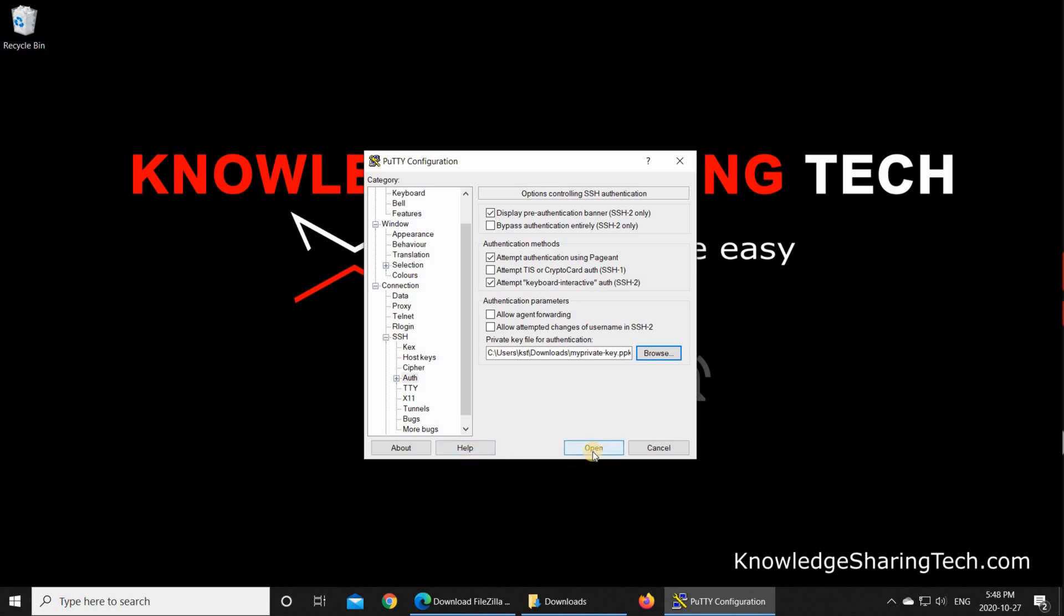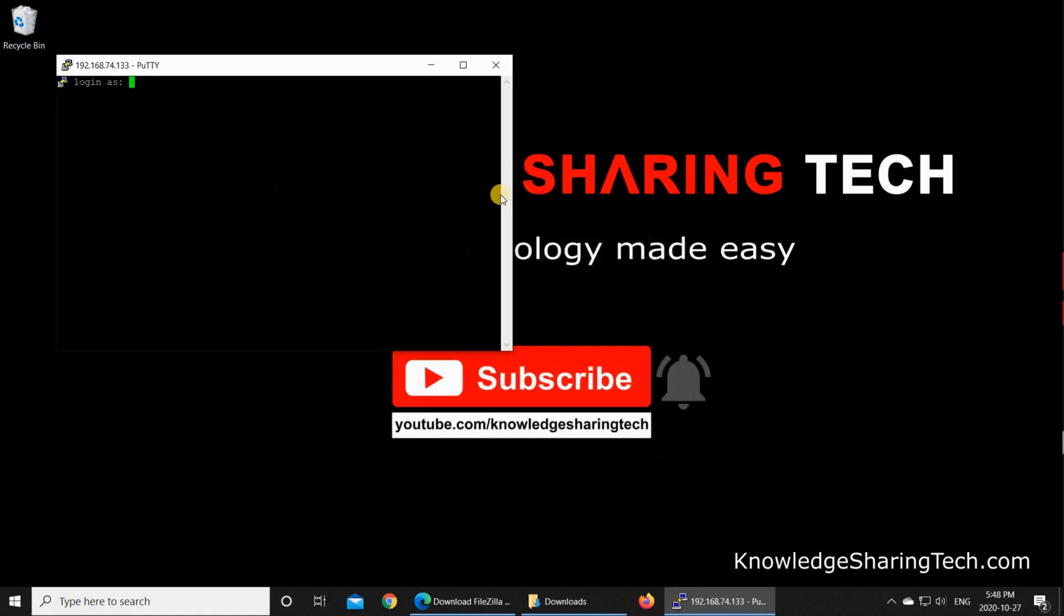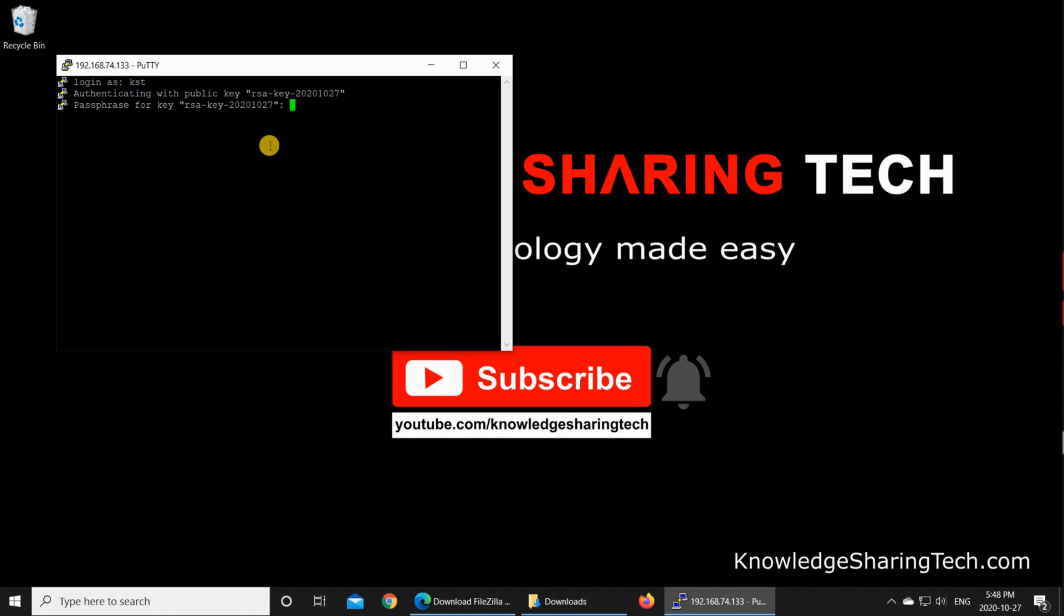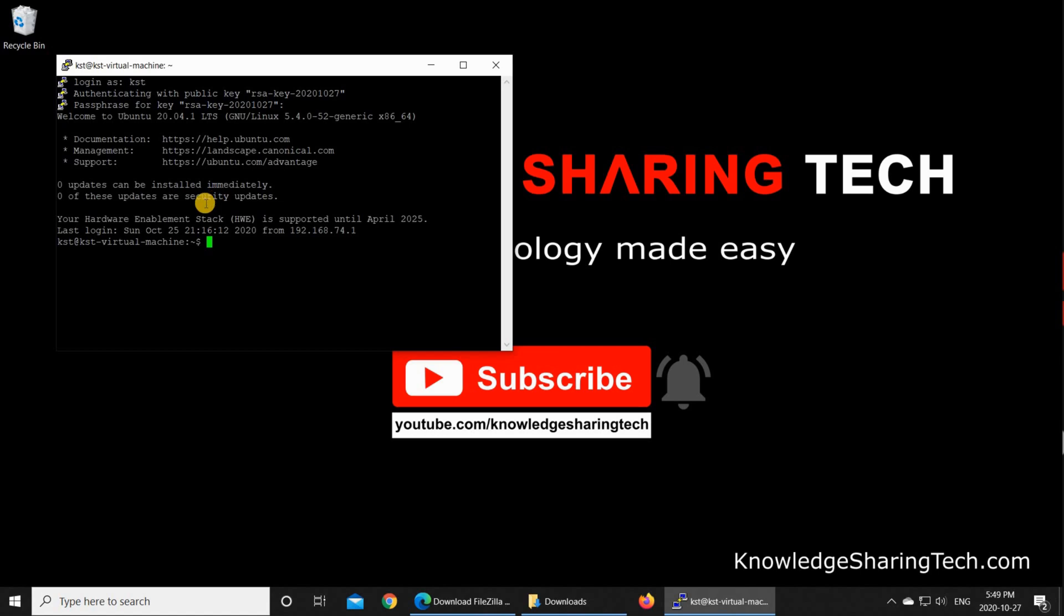And now when you click open, we should be authenticated to our Linux machine using the private key. So here when it asks you to log in as, you need to precise the user that you configured for key authentication. So in my case, it is KST. I put KST and then hit on enter. And you see here that it is authenticating me with the public key that we just uploaded with FileZilla to our Linux machine. And here because my private key has a passphrase, it is asking me for my passphrase. So I'm going to put it. And here I am authenticated to my Linux machine on my Windows 10 PC using the key authentication.